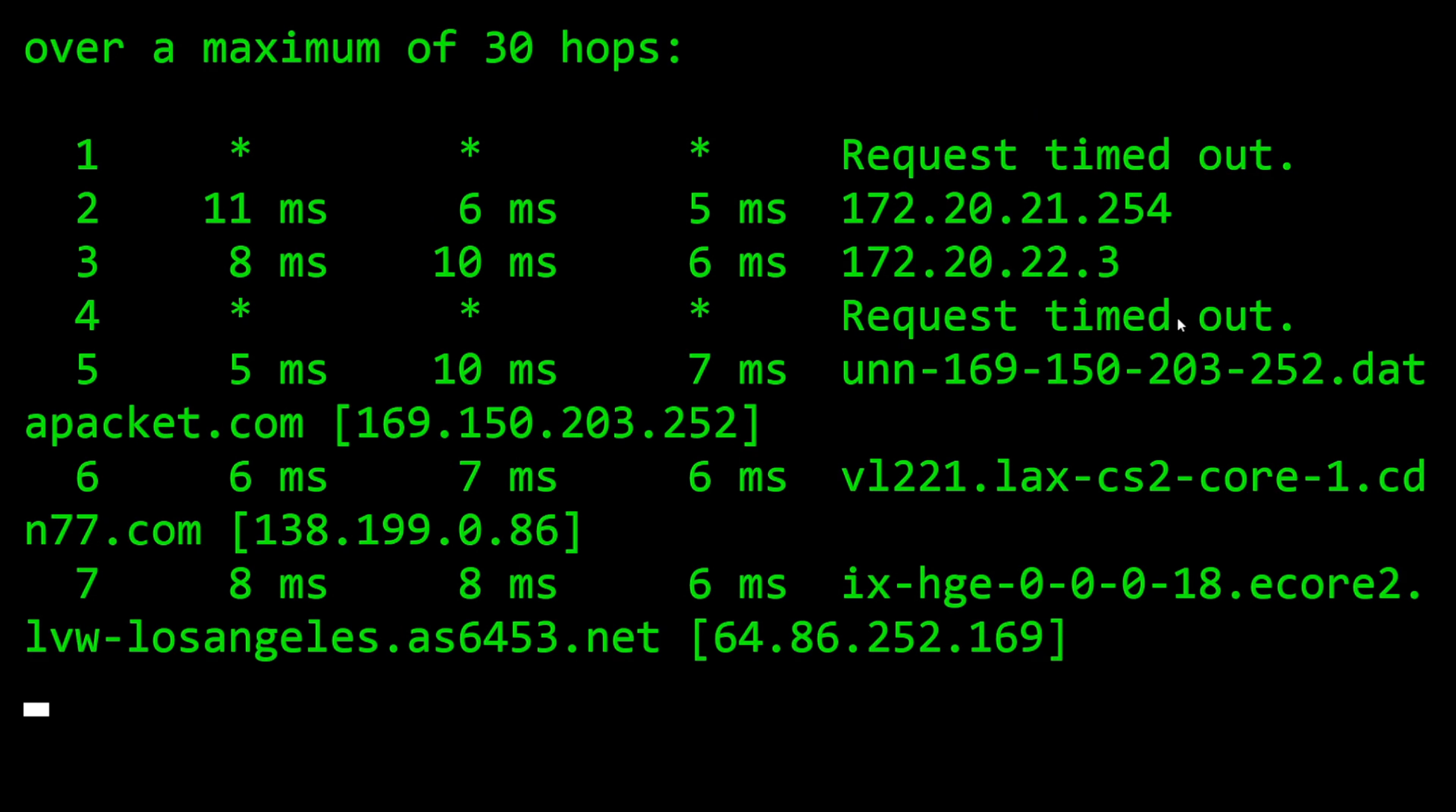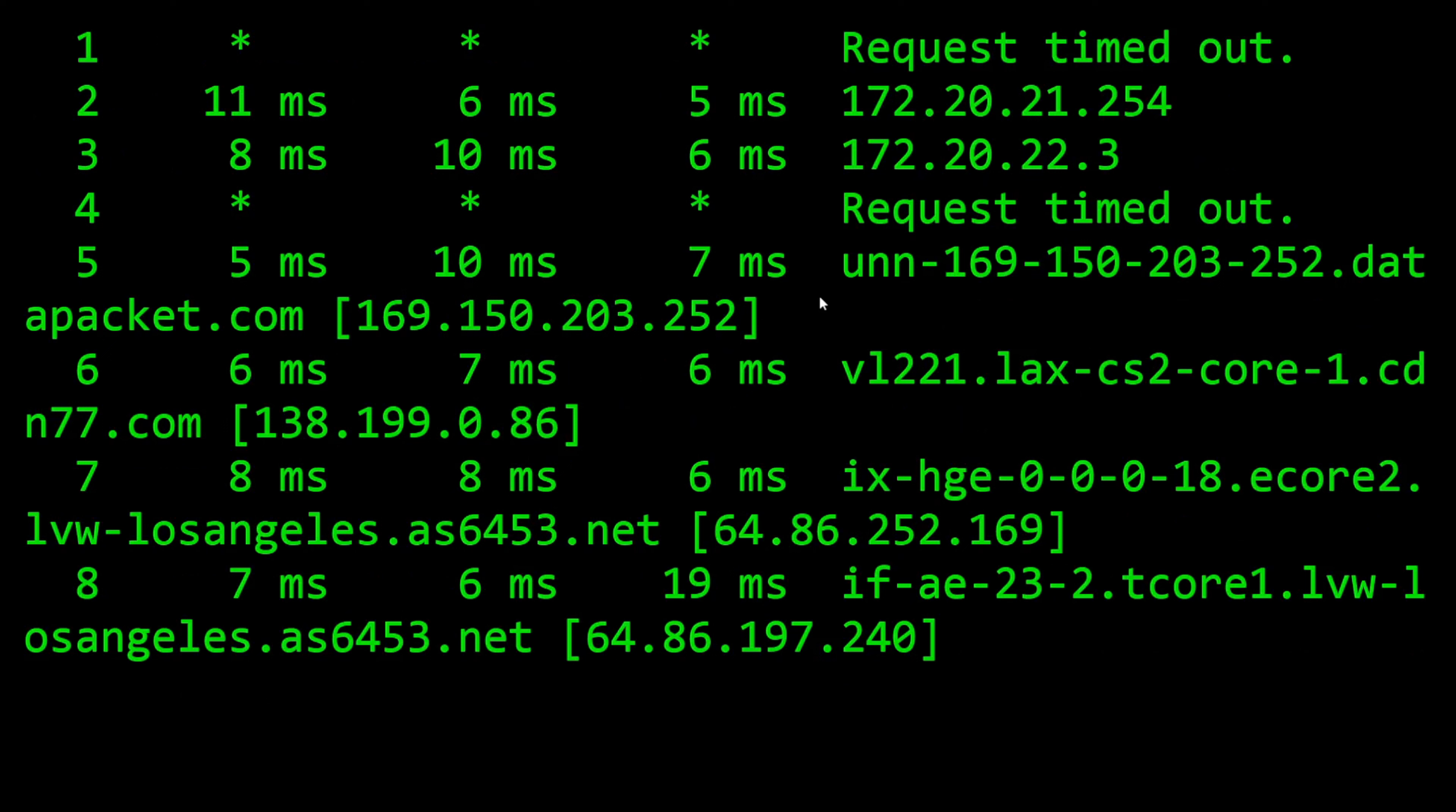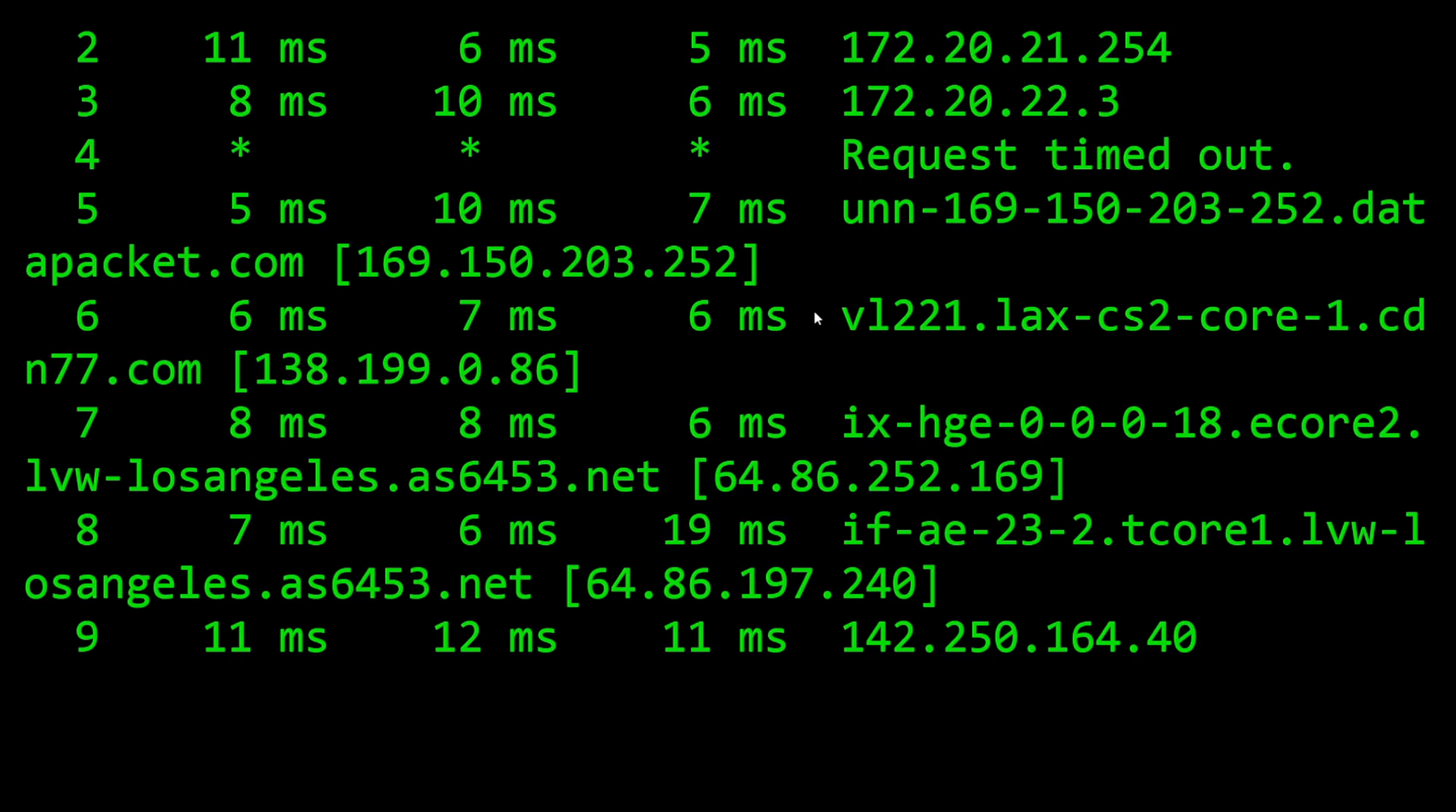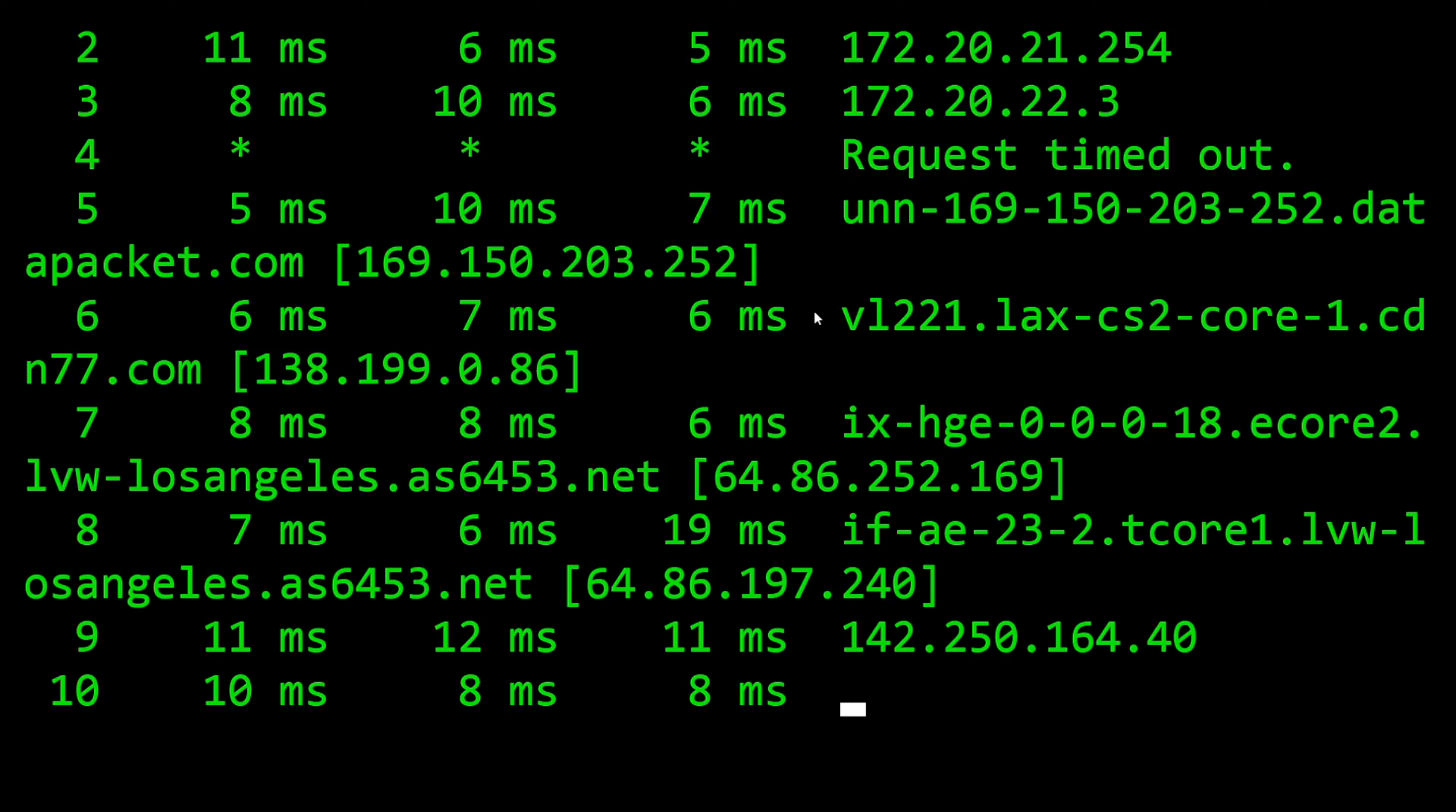So we're still hopping here guys. This can take some time. It's going through and resolving and stopping at each hop along the way. We'll give it a few more seconds here.